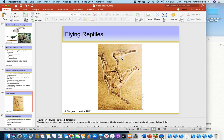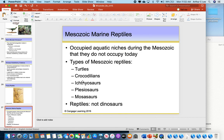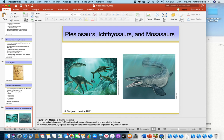Flying reptiles — pterosaurs — we already talked about these. Don't forget that dinosaurs and pterosaurs all became extinct 65 million years ago at the end of the Mesozoic era, at the end of the Cretaceous period. We also talked about the marine reptiles: the ichthyosaur, the plesiosaur, and the mosasaur — the biggest killers to ever live in the oceans.